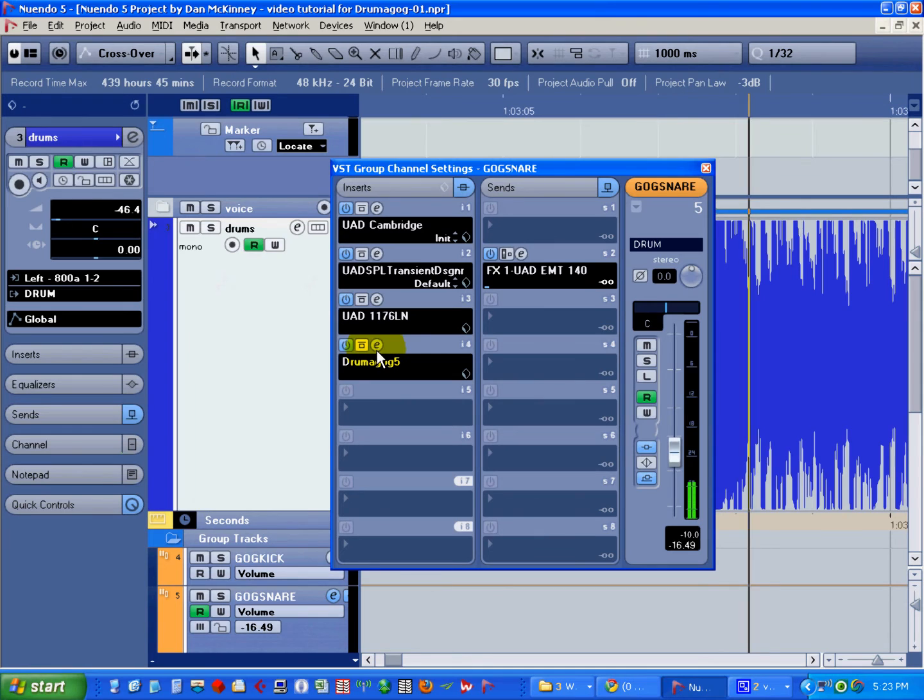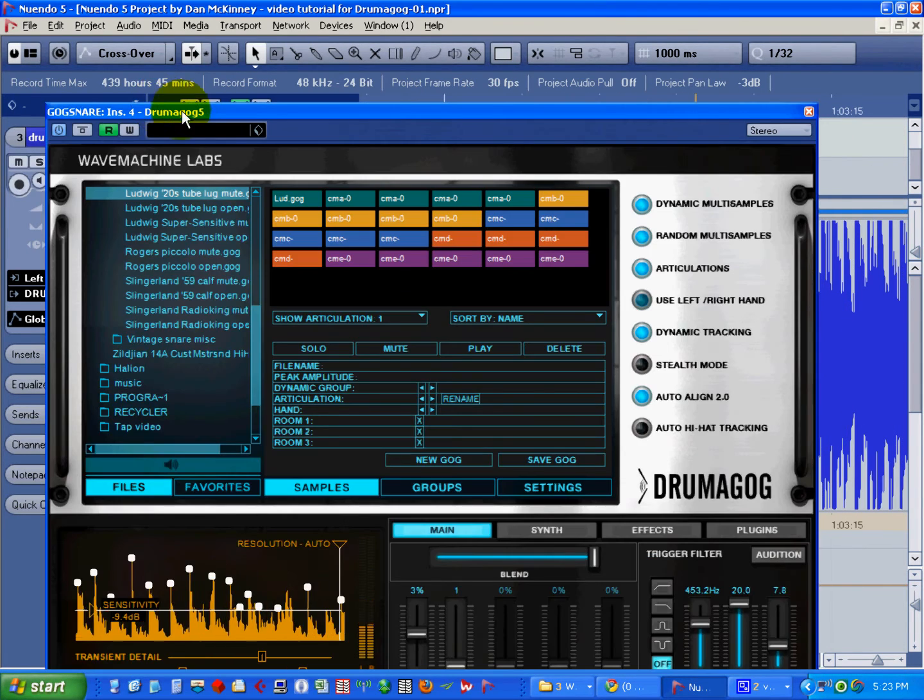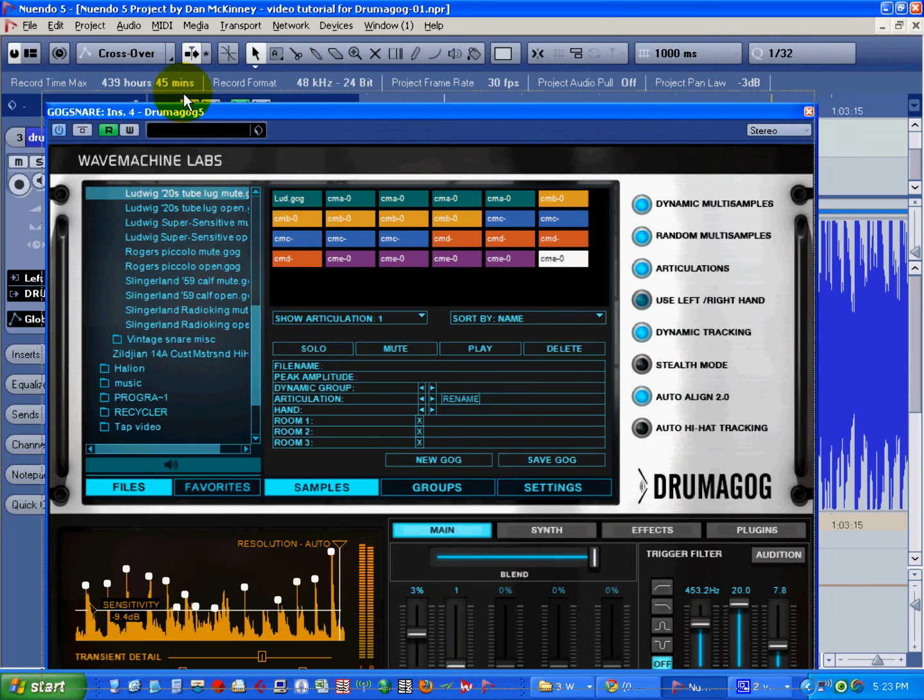Finally, our filtered signal hits Drummogog, and we've got a snare sample triggered with a snare from the original mix.